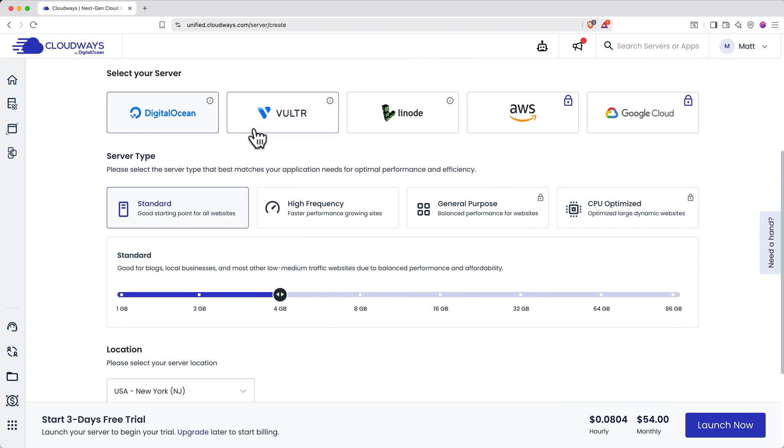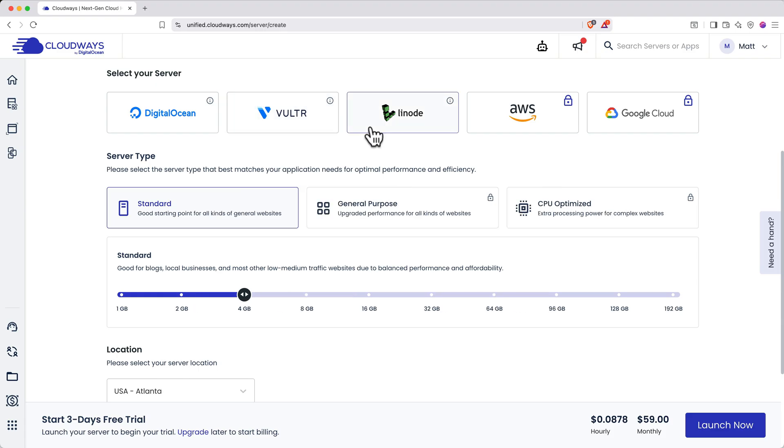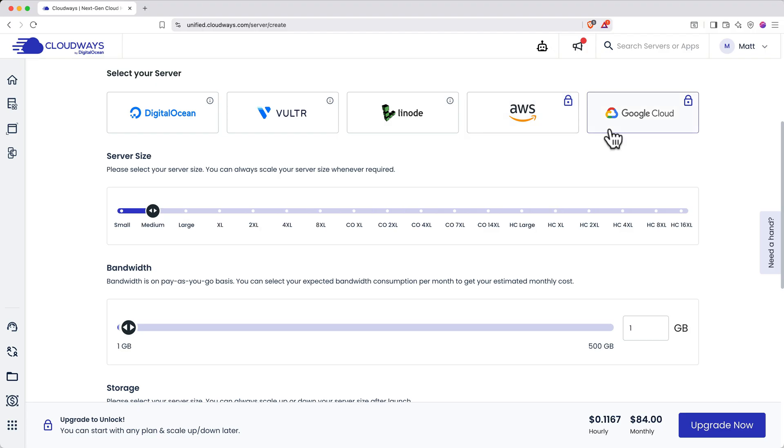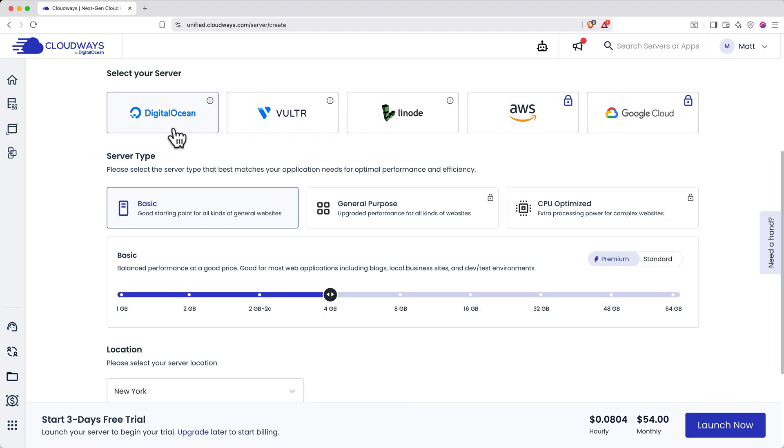You can use DigitalOcean, Vulture, or Linode on the free trial. AWS and Google Cloud require upgrading to a paid plan to use them. For the absolute cheapest option, choose DigitalOcean.